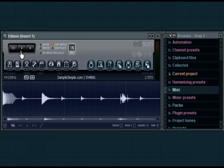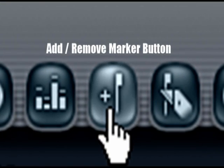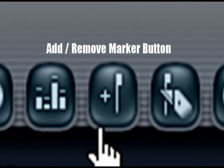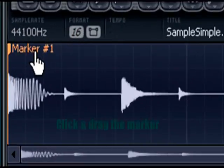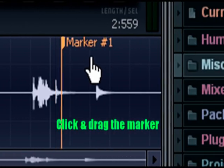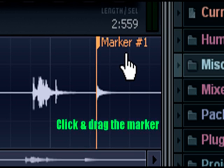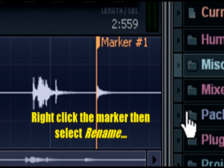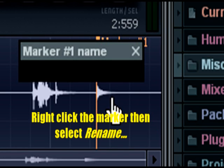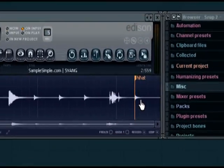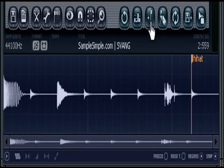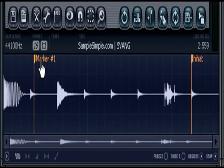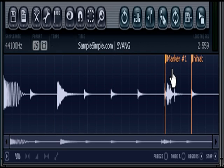I'm going to click the add/remove marker button and then click and drag this marker to our last hi-hat. I'll name that hi-hat.